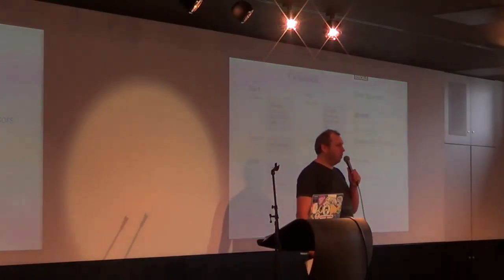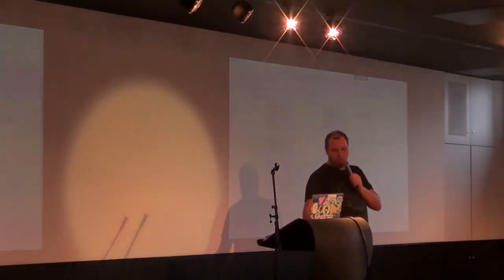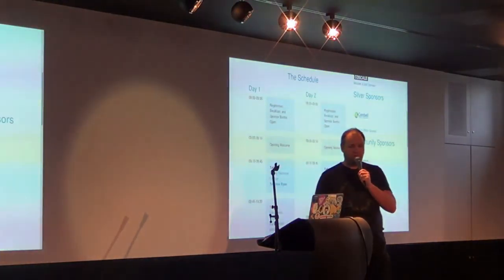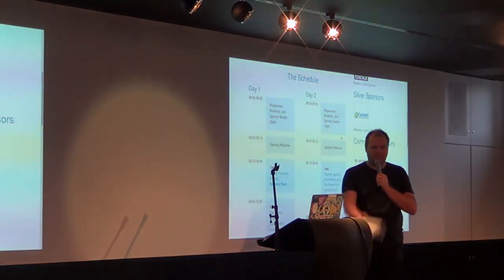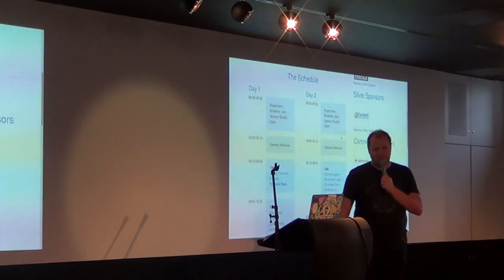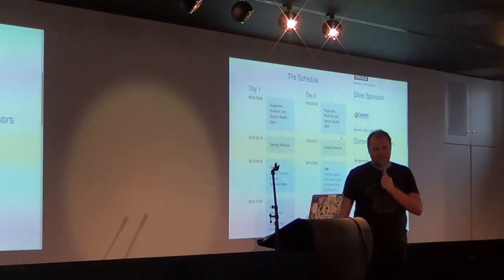Before we start running behind, our first speaker today is from Google. And he'll be talking about how to go back home after conferences. Terence, the floor is yours.